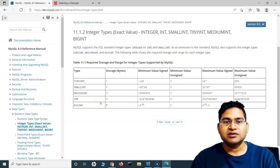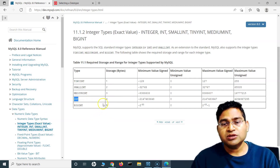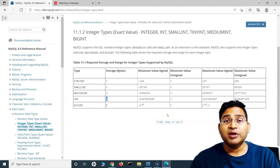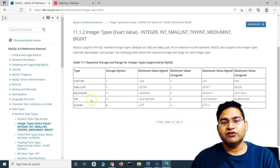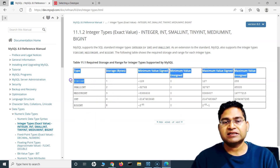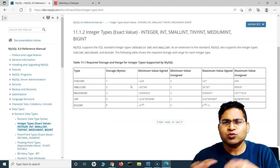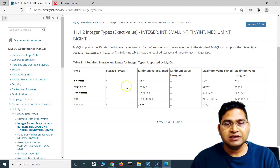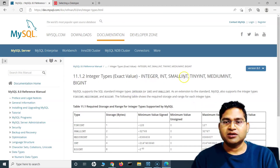If you define a data type as integer, the storage is four bytes, which consumes memory space. If you don't need four bytes per value, you can define it as tinyint when you know only 100 numbers are needed. Database architects define it this way to improve performance.